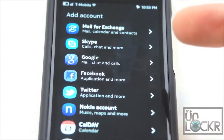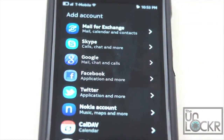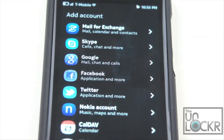Now, you would think you would click Google, but in actuality that just syncs mail, chat, and your calls. It doesn't actually sync your contacts and your calendar.